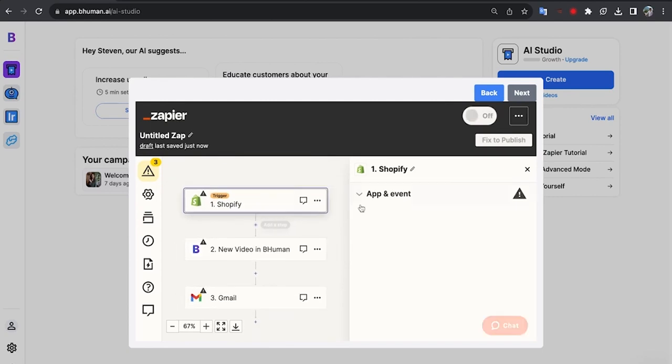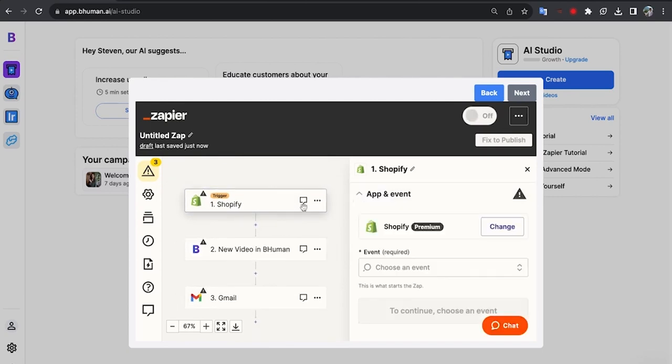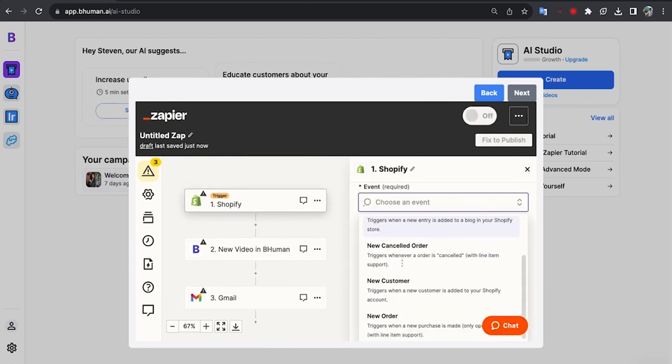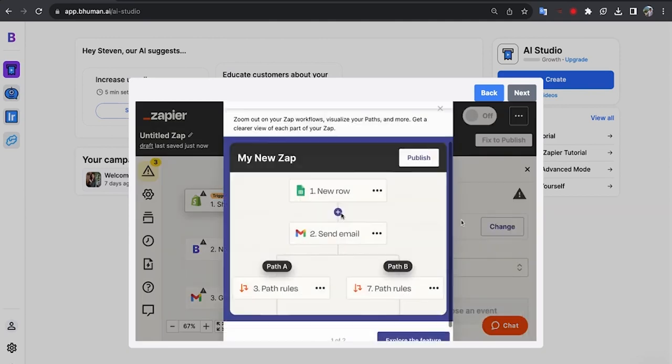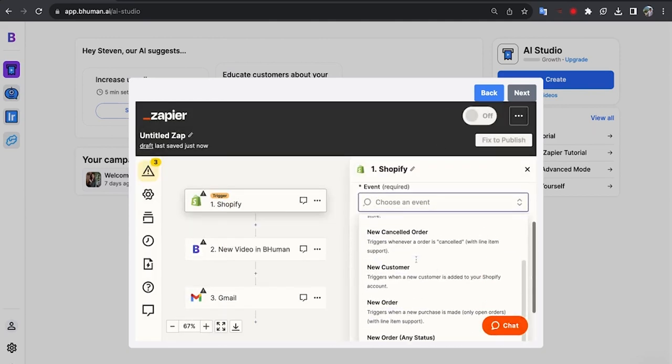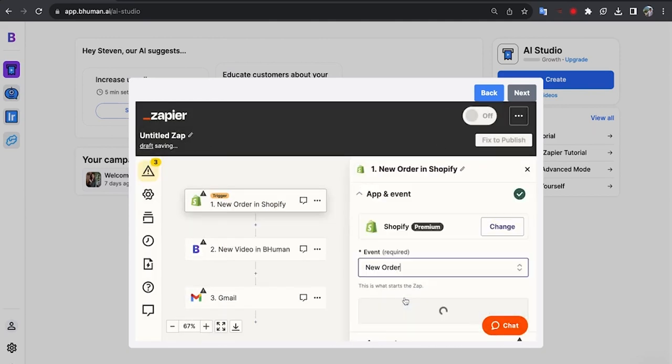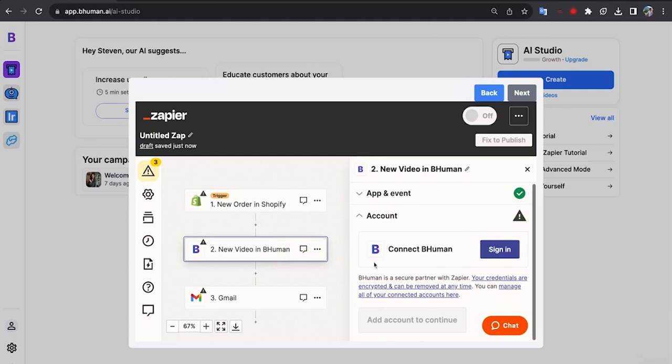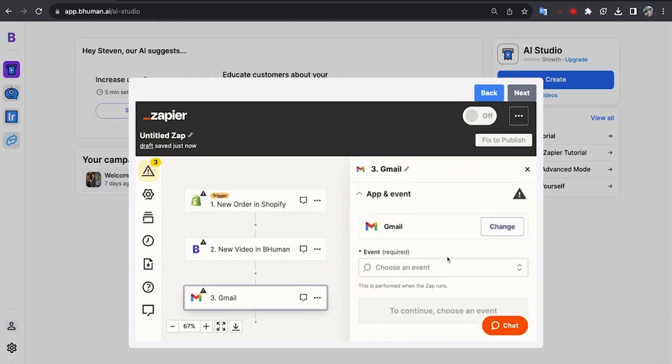And there you have it. All we have to do is, again, just configure the flow. Log into Shopify, select the app. In this case, it's going to be after there's a new order, right? Then the video we're generating BeHuman. And then we just configure the sending over Gmail. And then boom, there you have it. Another completely automated BeHuman flow that's going to supercharge your business and really drive incredible business results you won't find anywhere else.